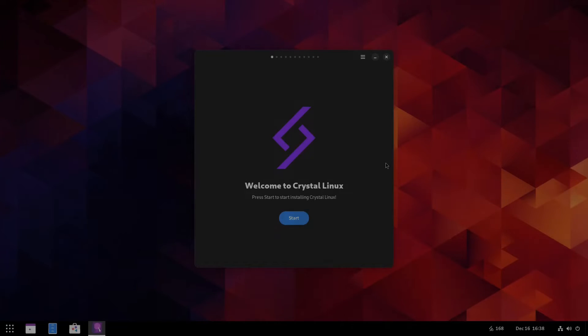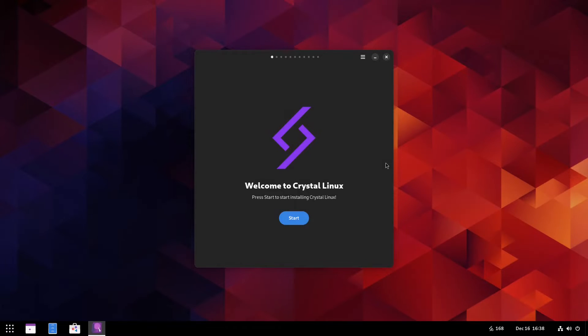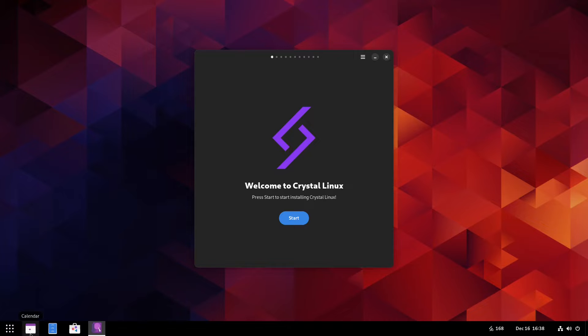Welcome back everybody. Today we're going to be taking a look at a system called Crystal Linux. I don't know much about the system, so we're going to go through it together and figure it out. The ISO is loaded, so let's take a look at it.